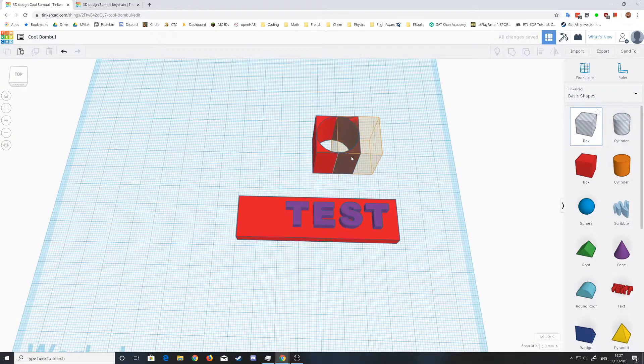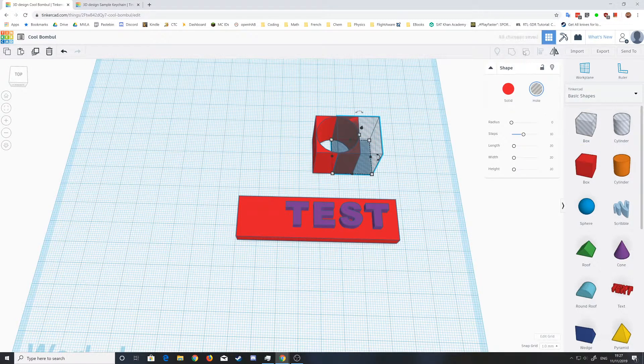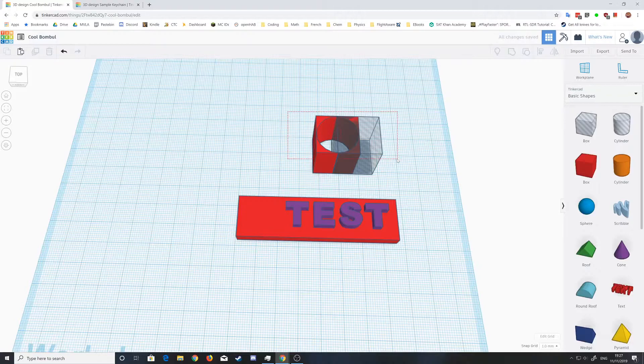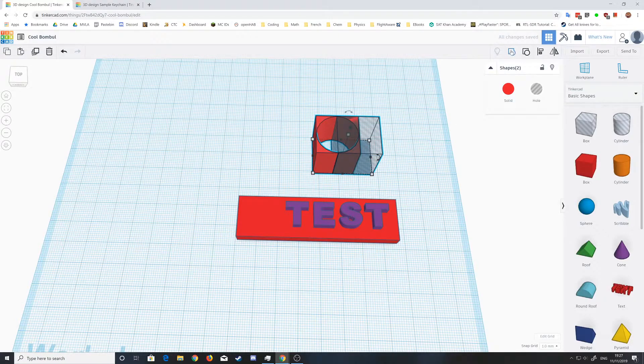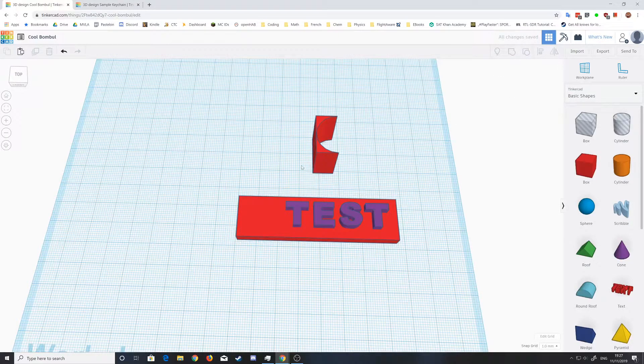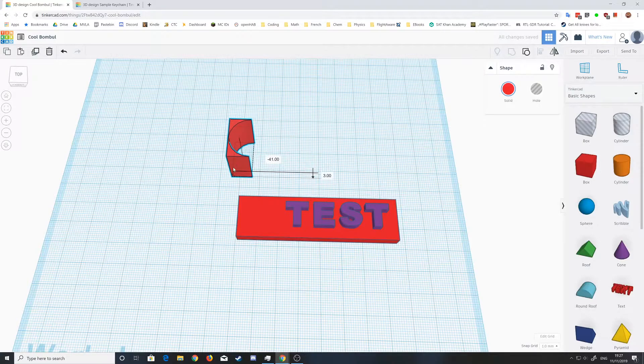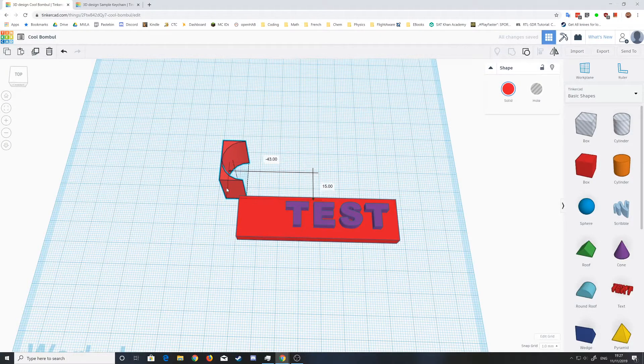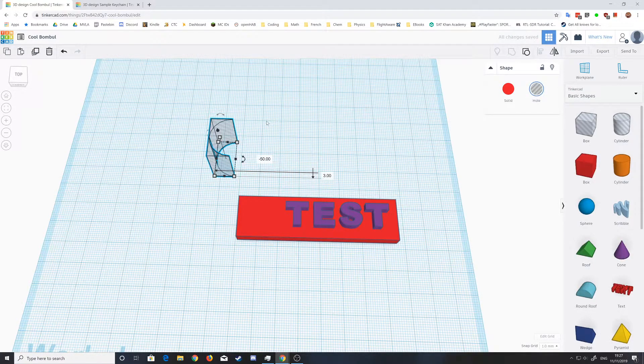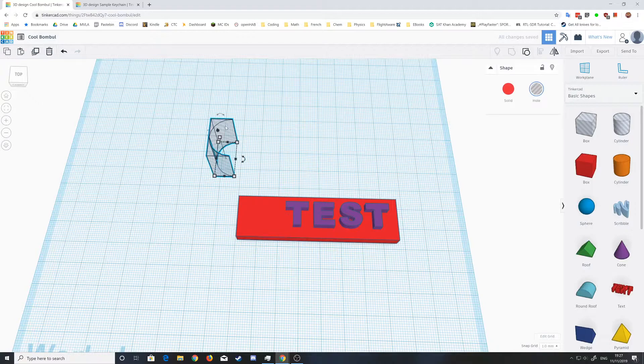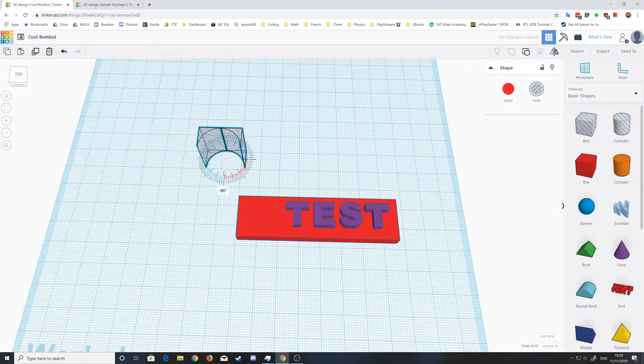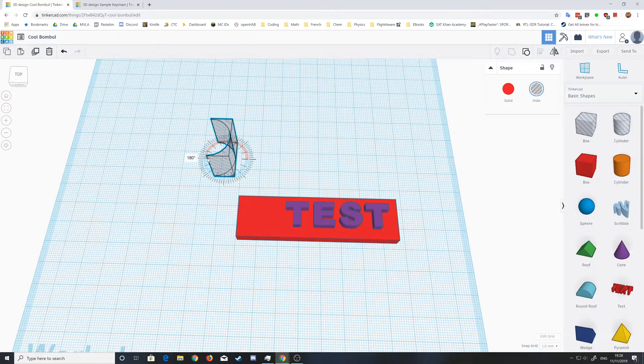Group these together again so you can make the rounded edges of the keychain. Then these ones you make into a hole, so that will remove parts. Then this one will be rotated.